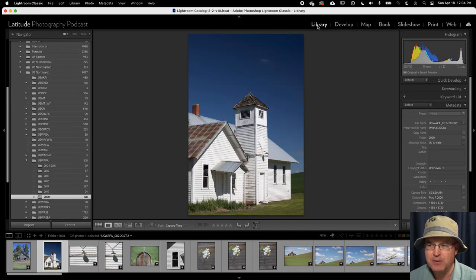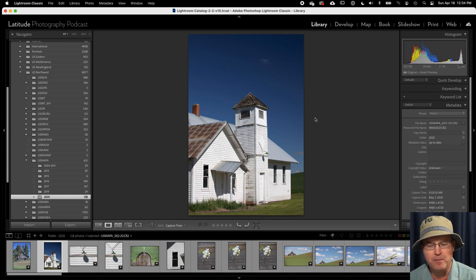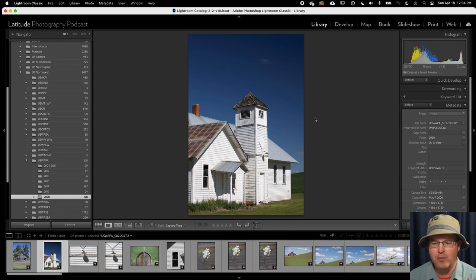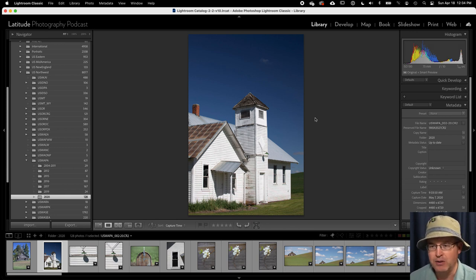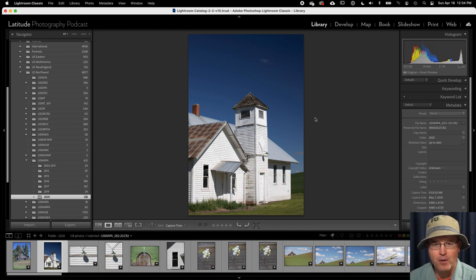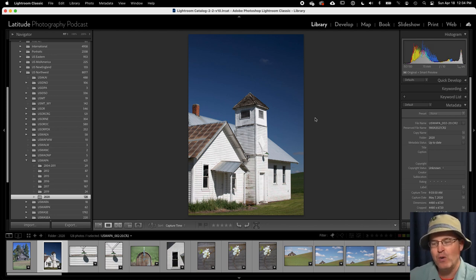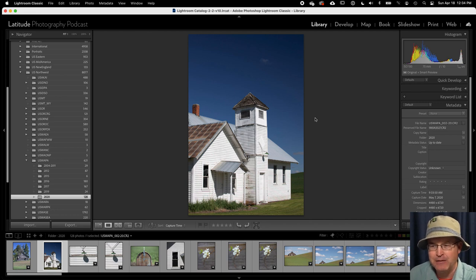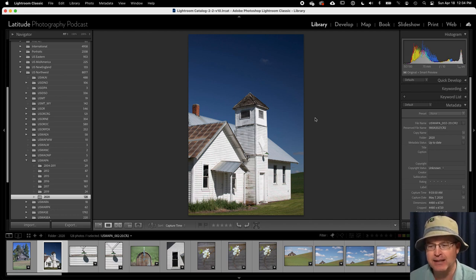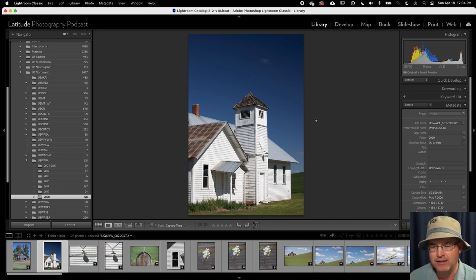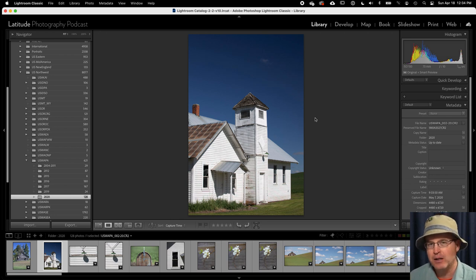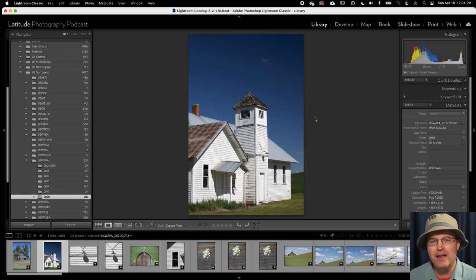So this system works for me. Because if you were to say Brent, give me an image from the Palouse, I would pretty much know to go here because I'm always thinking about the Washington side of Palouse. And I can always look at the GPS data and I can know then with specificity exactly where it is. But this is a system that works for me, and I highly recommend you develop a system that works for you.